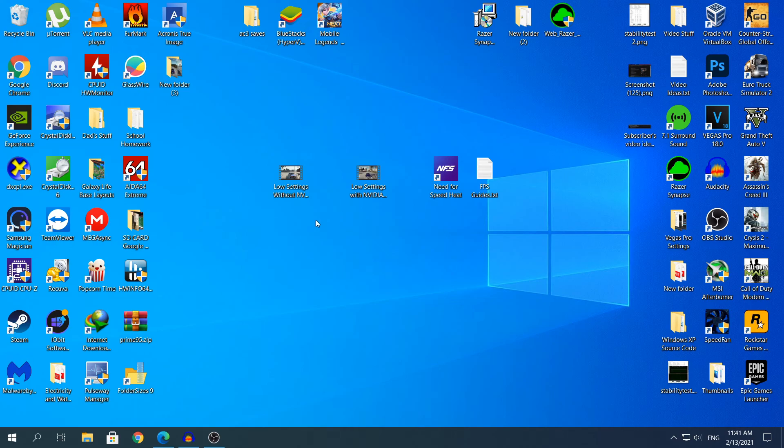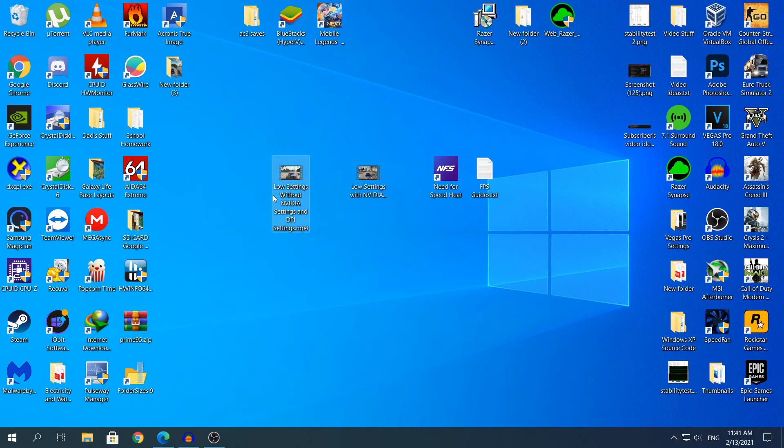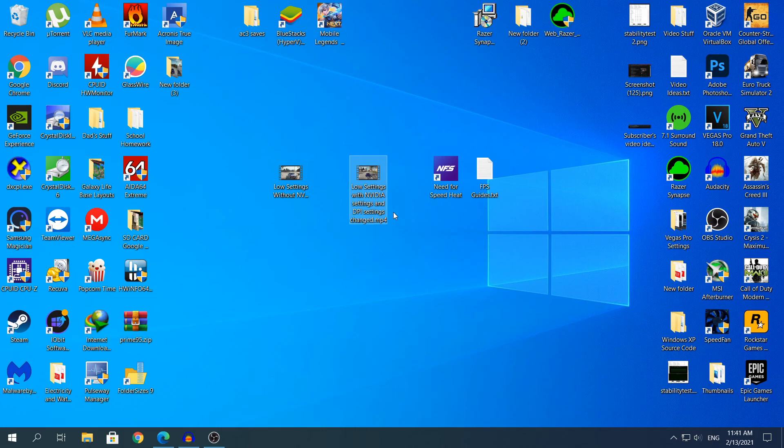Right now I will show you 2 videos, the first one that says Low settings without Nvidia and DPI settings and the other one says low settings with Nvidia and DPI settings changed. Basically in the first clip I have everything low in the game itself without changing any Nvidia or DPI settings and in the second clip I have again low settings but with Nvidia and DPI settings changed. I will show you these videos right now and you will see for yourself if you see any difference. Again as I said the difference is very small but again I have a 12 year old CPU and that's probably why.